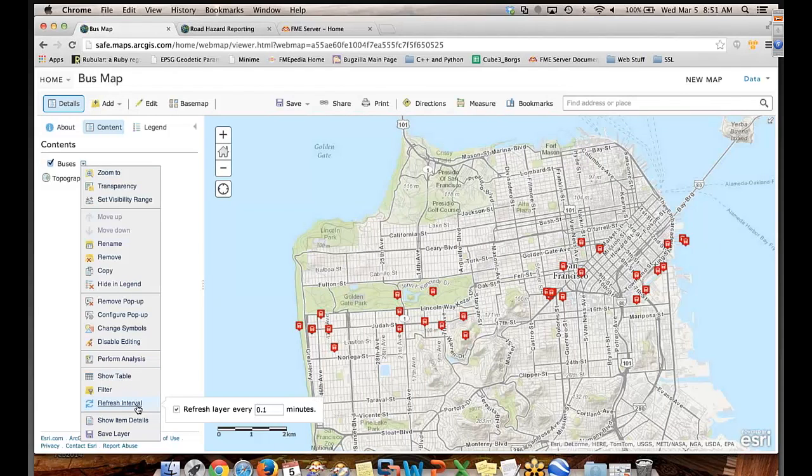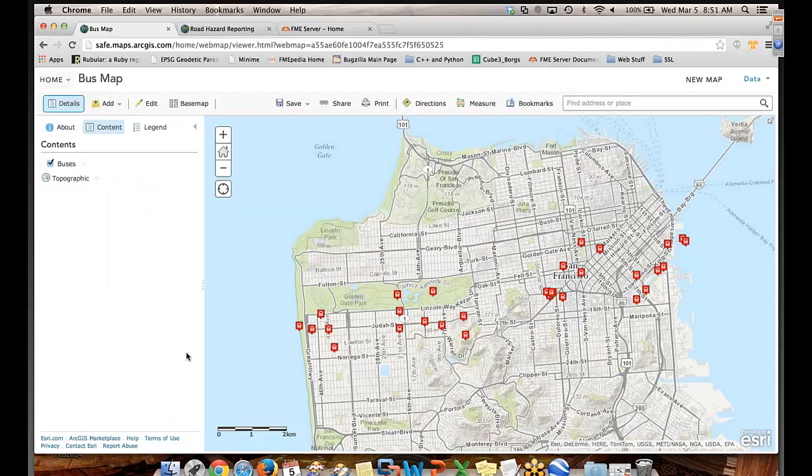This is where the magic... That's as low as we can go, and that's every six seconds. So these buses right now are just sitting there flashing because they're not changing. They're refreshing with no new information.